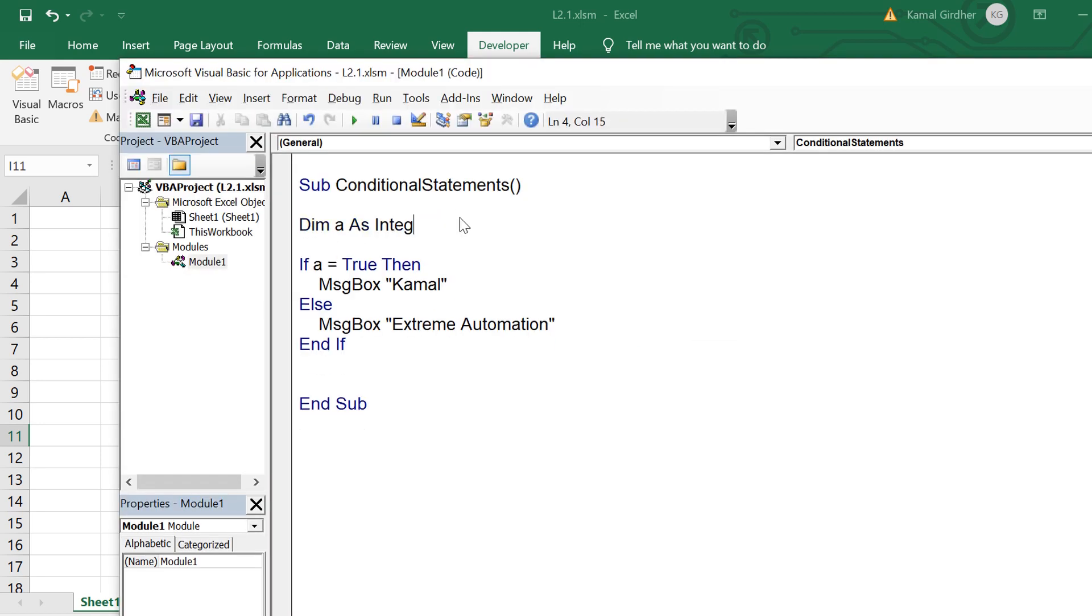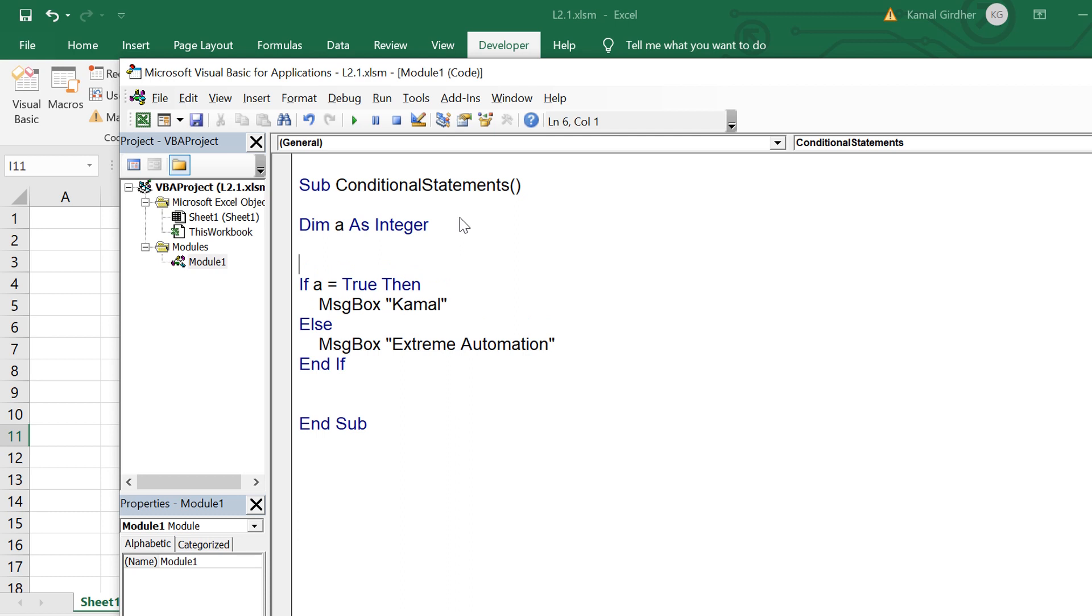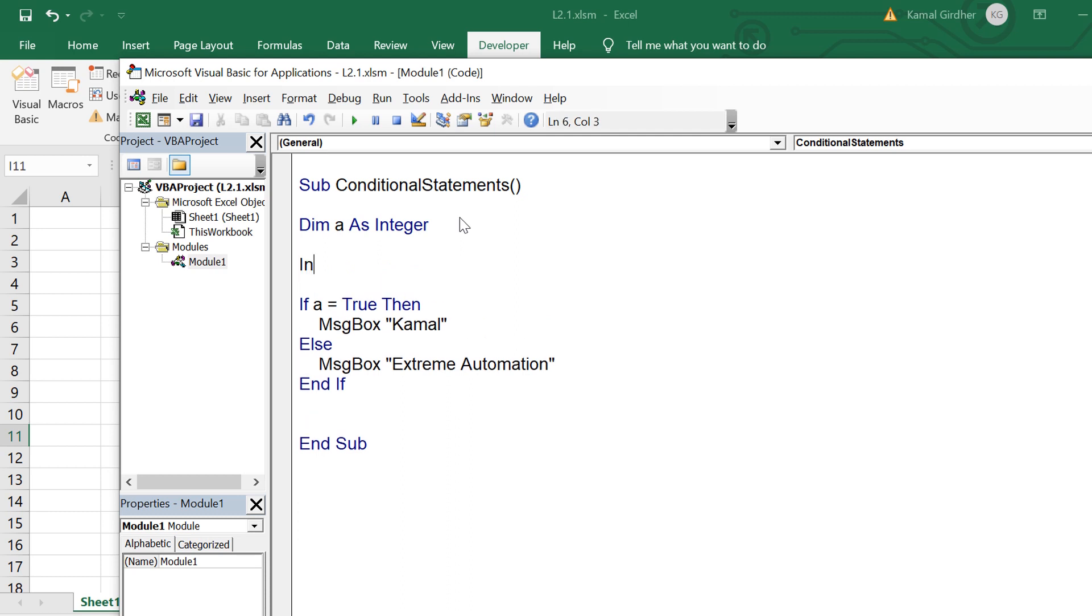Now let us try it on integers. So I make a as integer now and I take that input from user. So I add an input box stating enter any number.